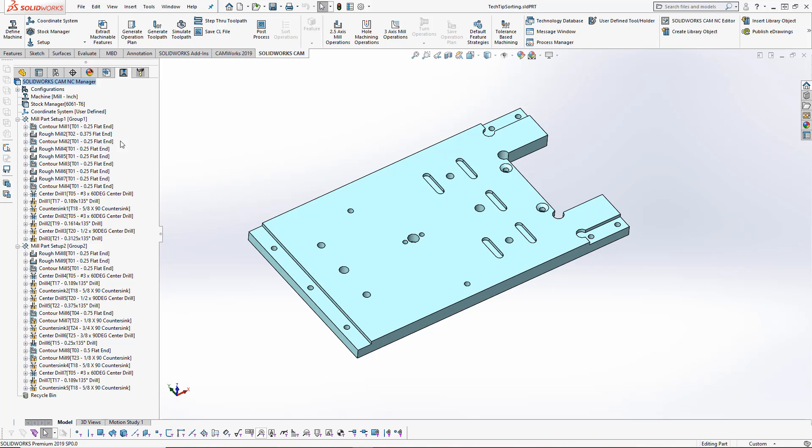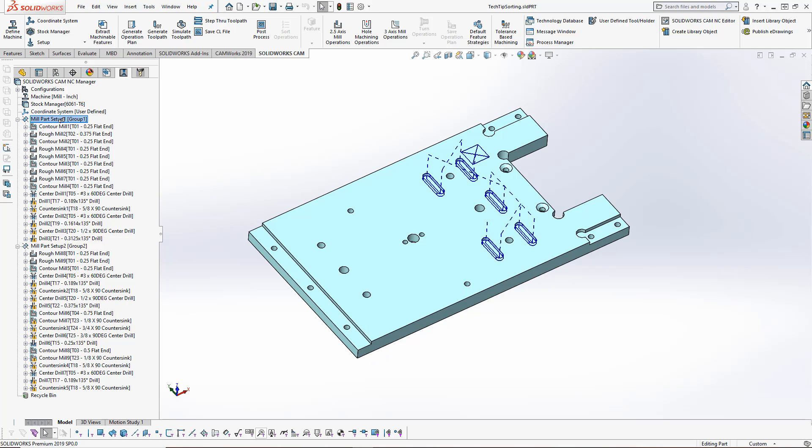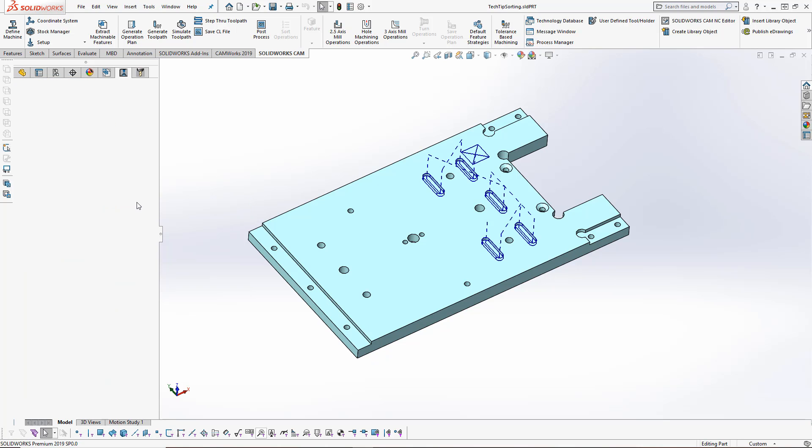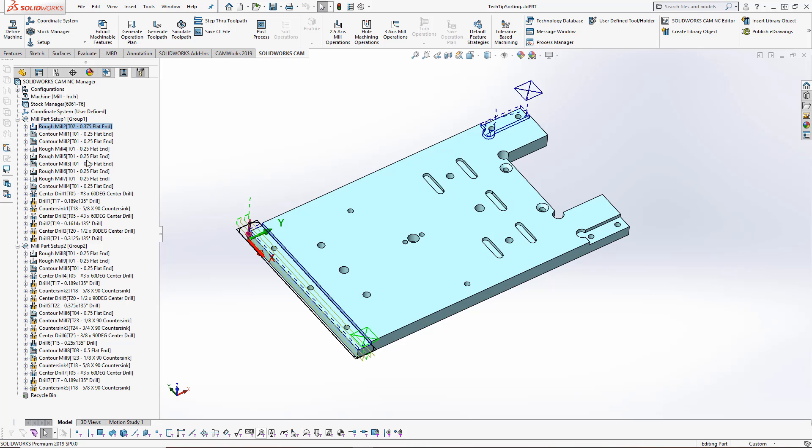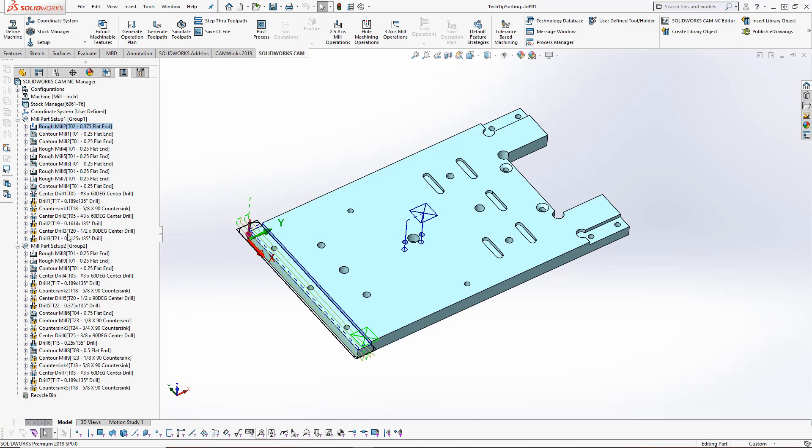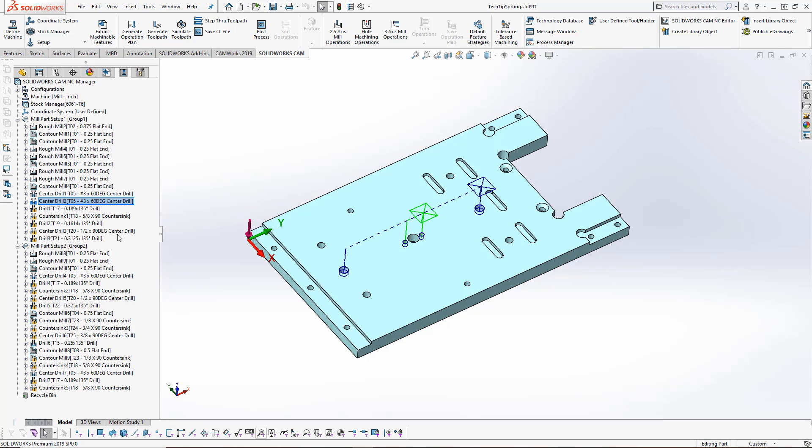One way we can do this is we can actually just drag and drop the toolpaths in the order that we want to sort these in. If I drag rough mill 2 to the top here, that's tool 2, and then it's using tool 1 all the way down to the end of the contours. It goes into drilling, so I might want to combine these so I can drag these into place. This is a more manual process. If we have quite a few different toolpaths, this might be more difficult to do.